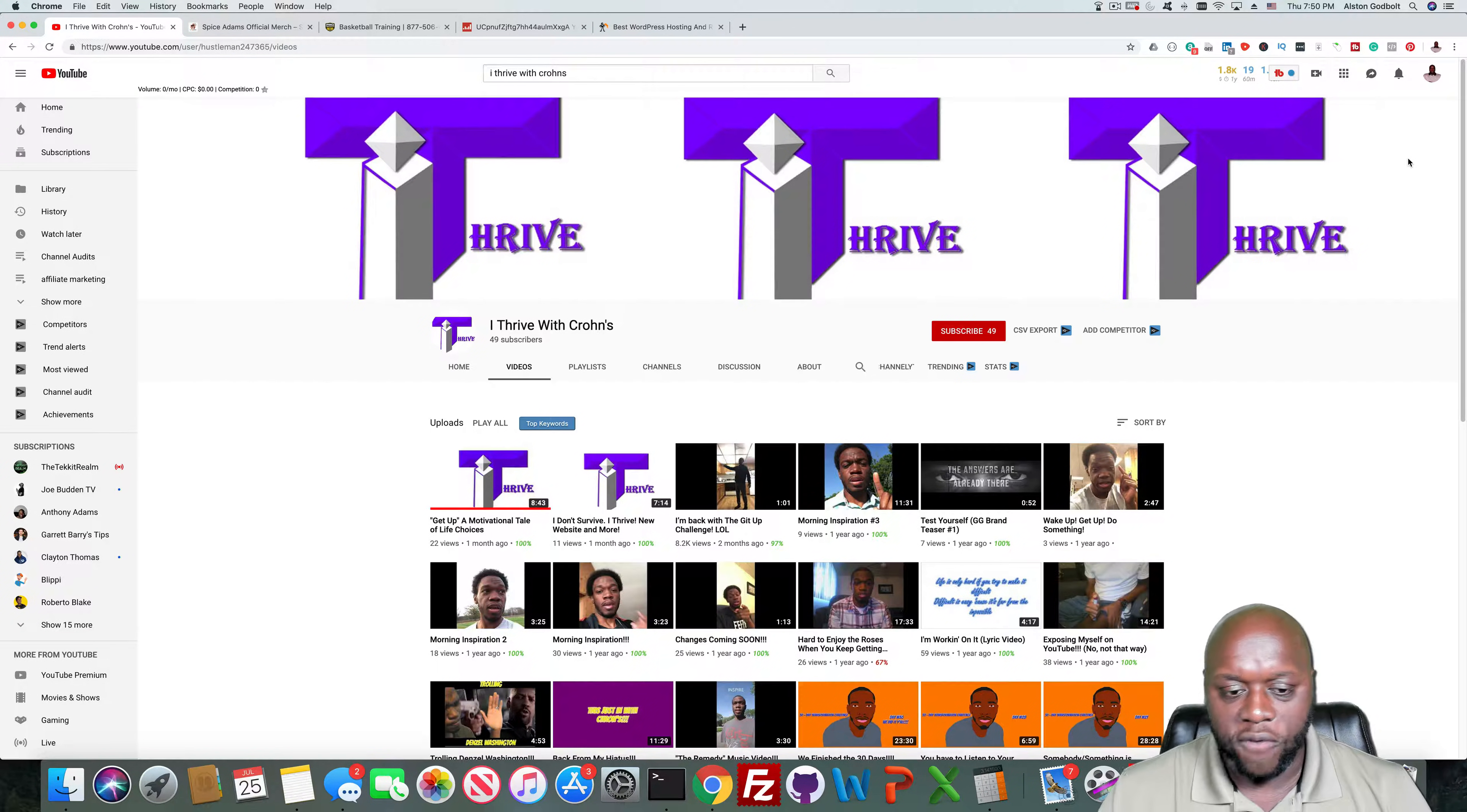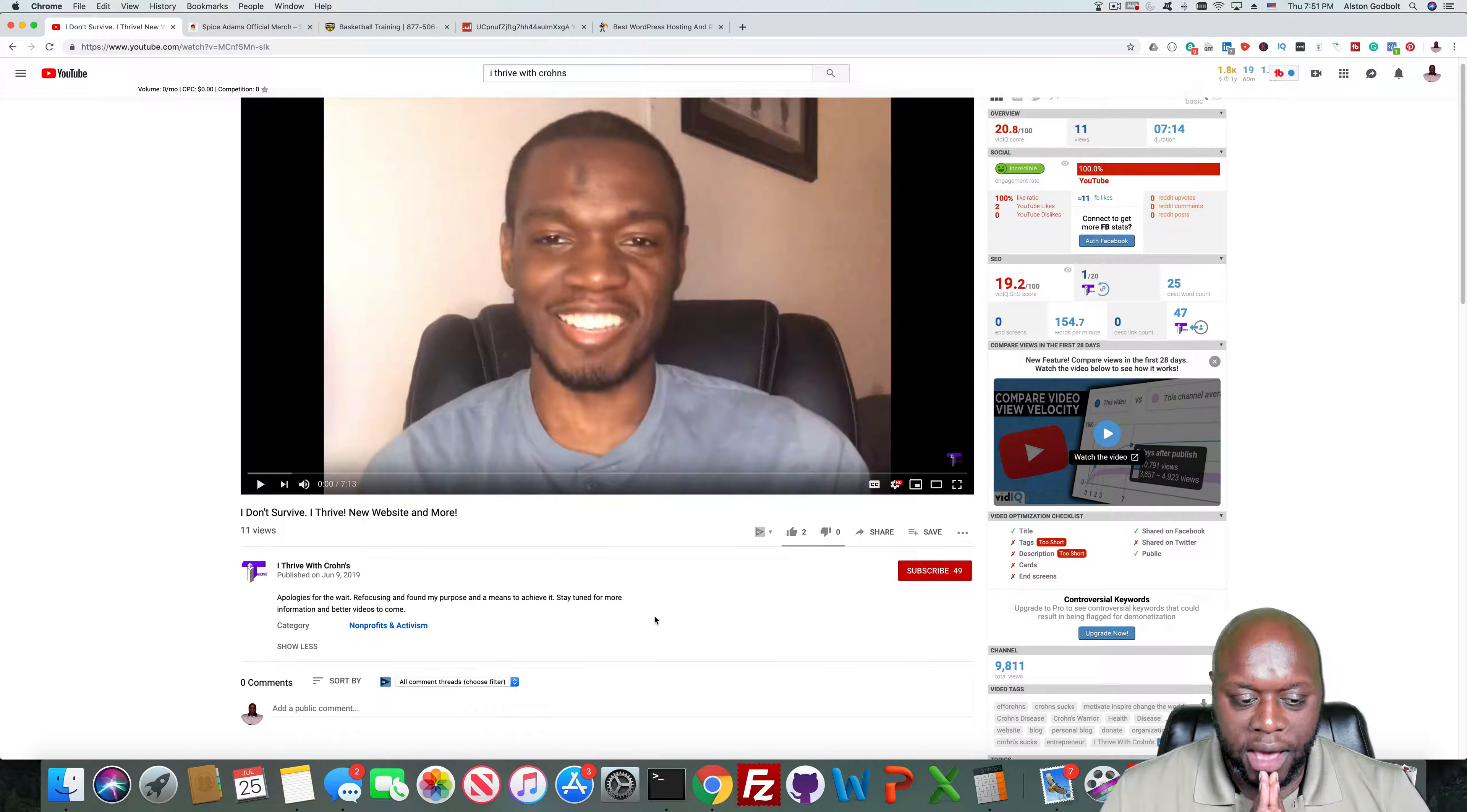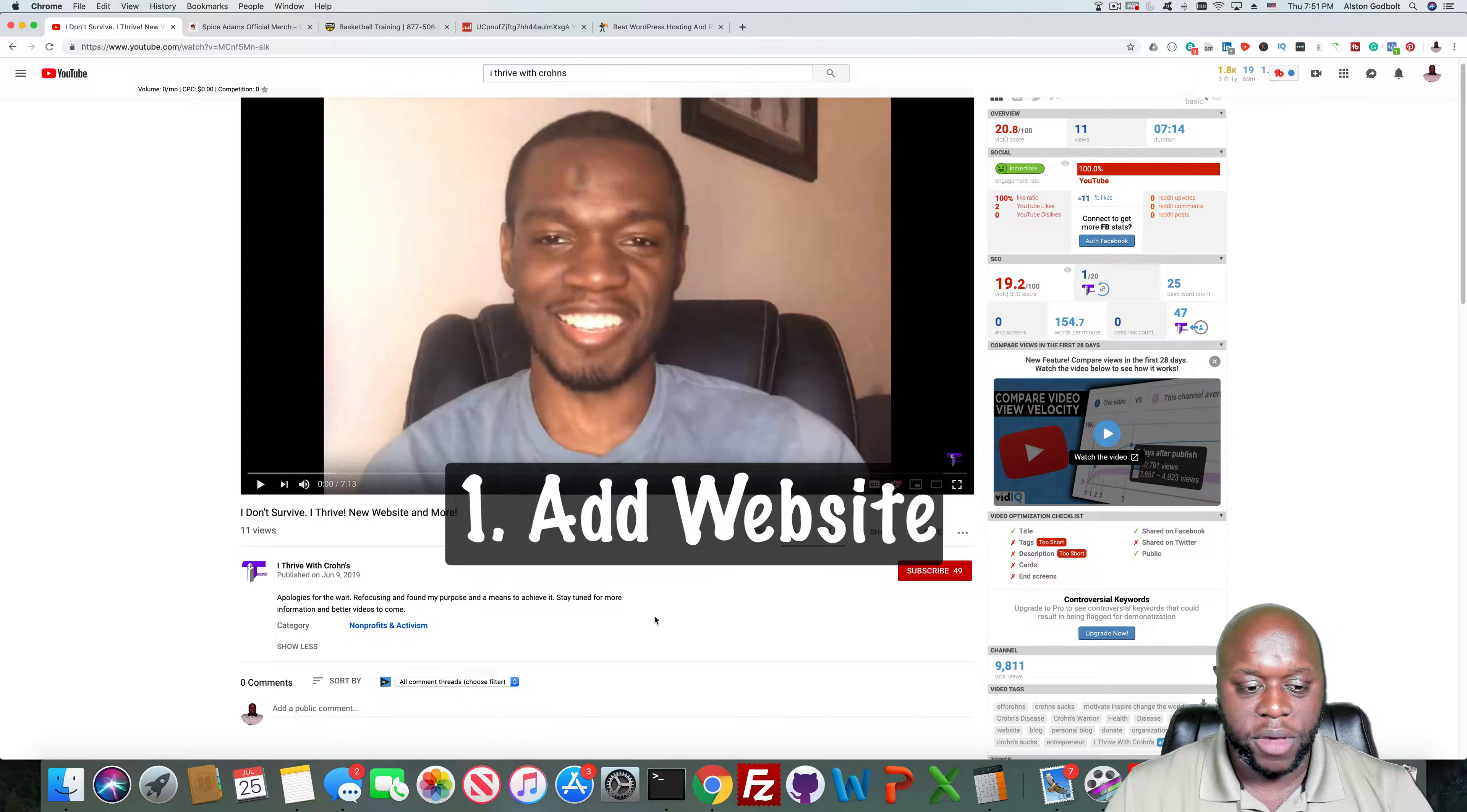There's probably at least four different things or five different things that he could do right off the bat. Let me give you a little bit of background of what I do. First, I go to the website, I go to his YouTube channel, and I'll look through, and what I'm really looking for is I'm looking in the description. I want to see what information, what content he has in the description, and how he's possibly making money. The first thing that I would do if I was I Thrive with Crohn's, I would get his website on here right away.